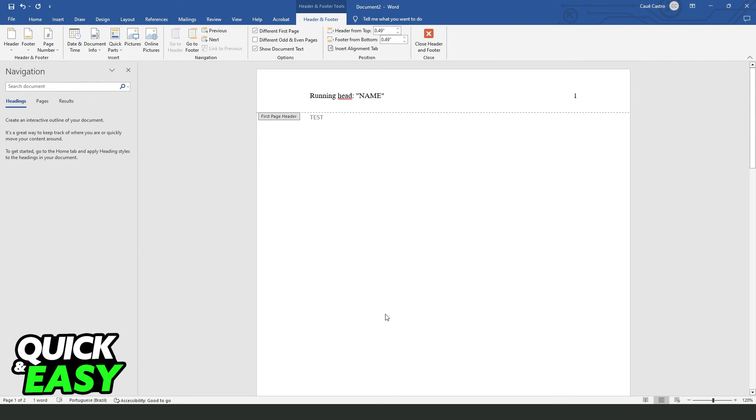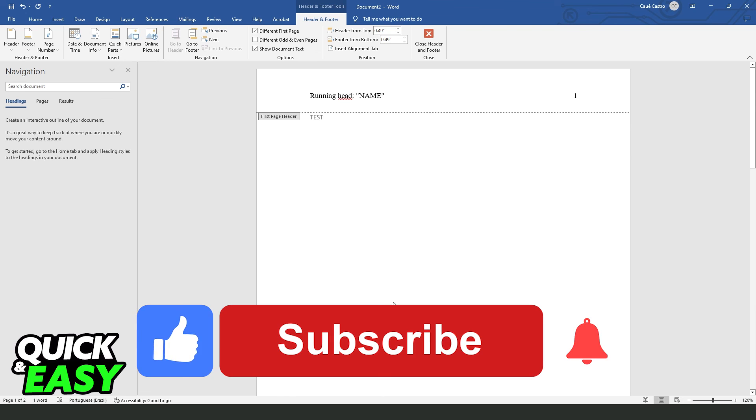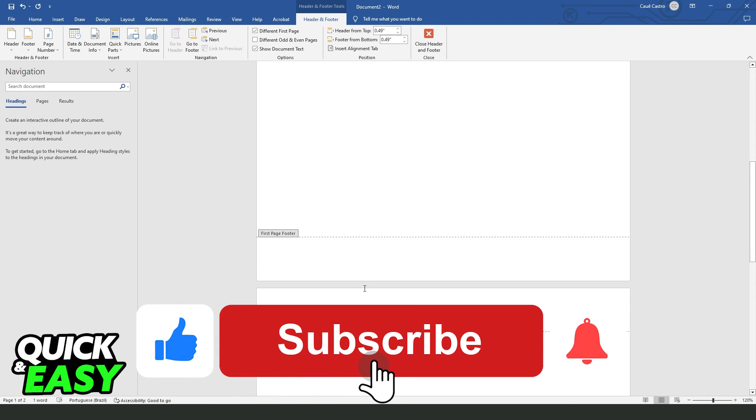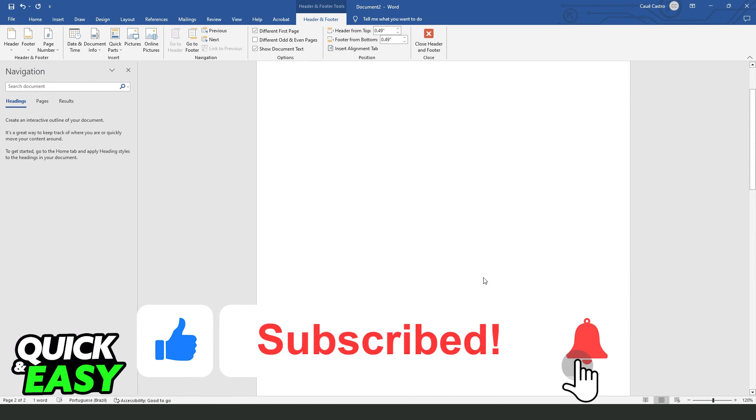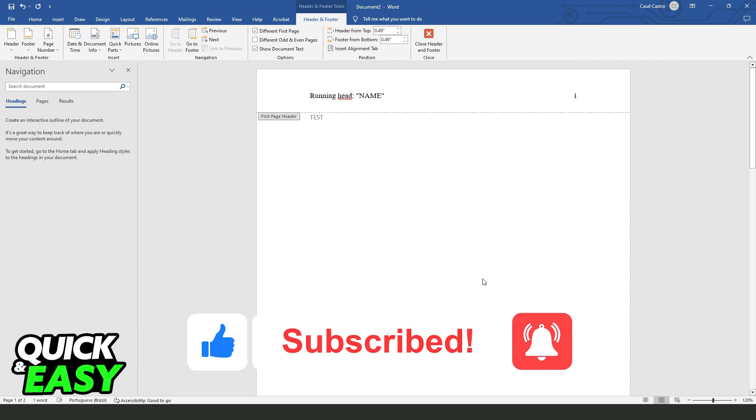I hope I helped you how to insert page numbers in APA format. So if this video helped you in any way, hit the like button and subscribe to our channel to receive more tips.